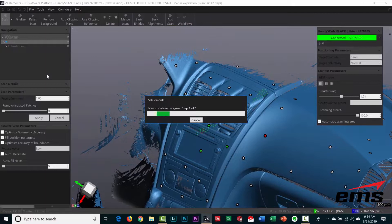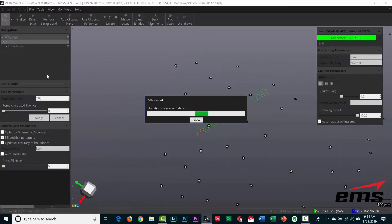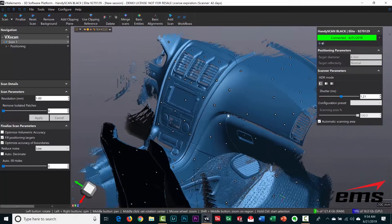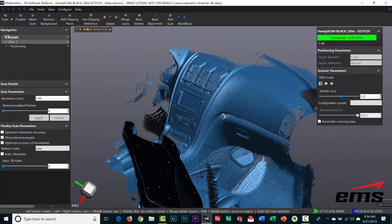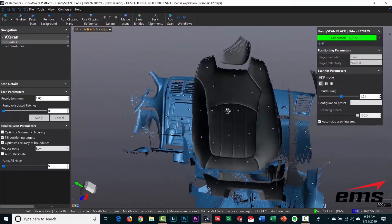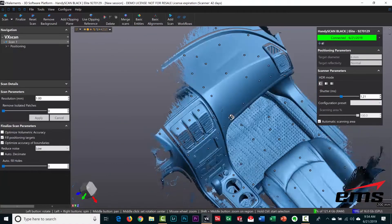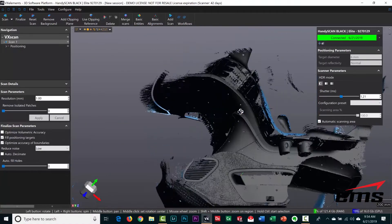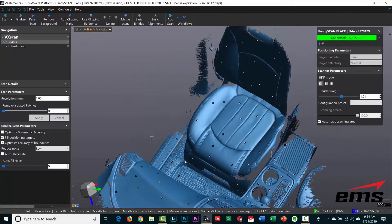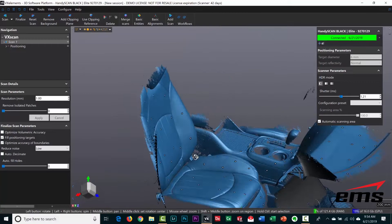Once you're done, you hit stop scan, it'll process the data, and this goes really quickly with the new version of software. Then you can zoom out and zoom around and look at it. You can see within a matter of a few minutes we've scanned the whole side of the vehicle—the floor, the seat, and the instrument panel in the center.